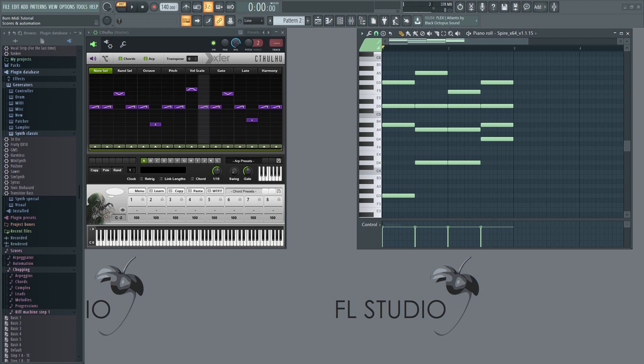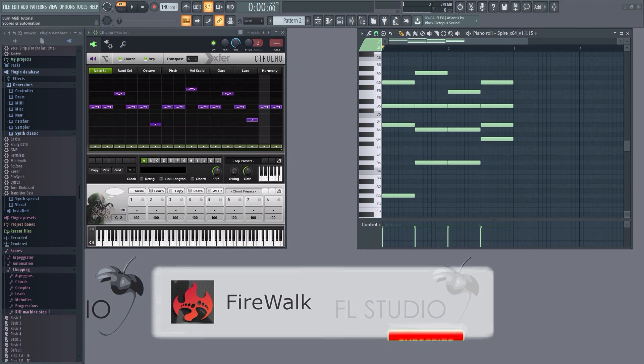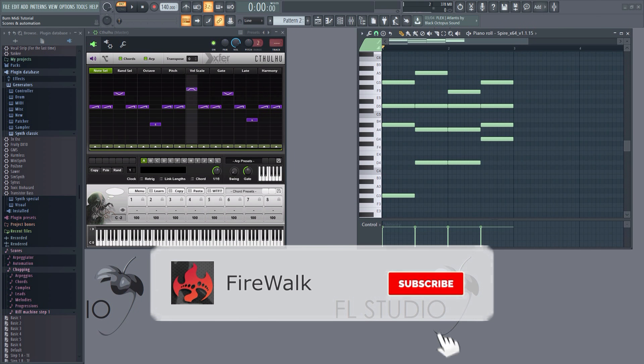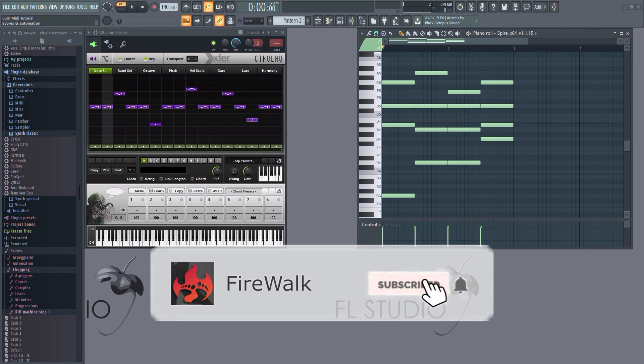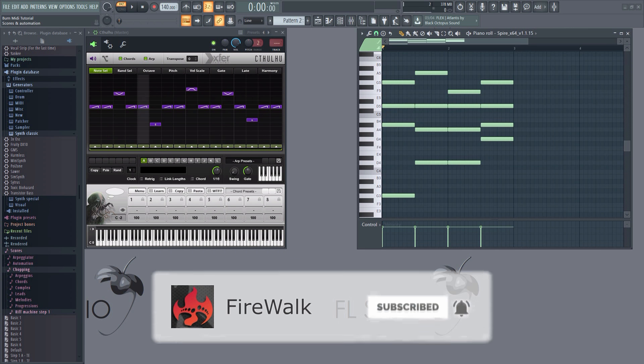If this is your first time here and you want to learn all about FL Studio and music production in general, then make sure you hit that subscribe button and the bell as well.